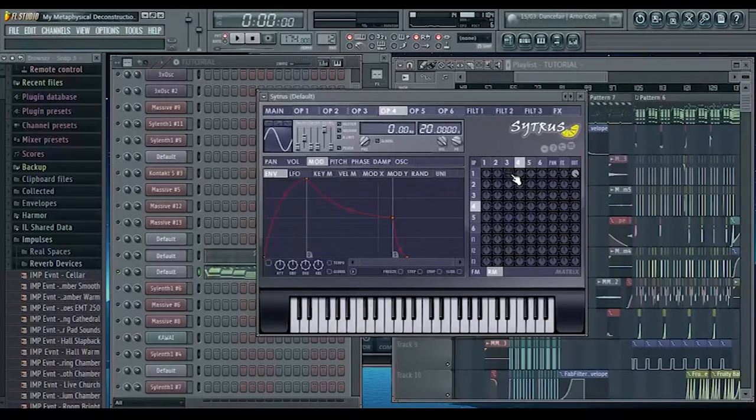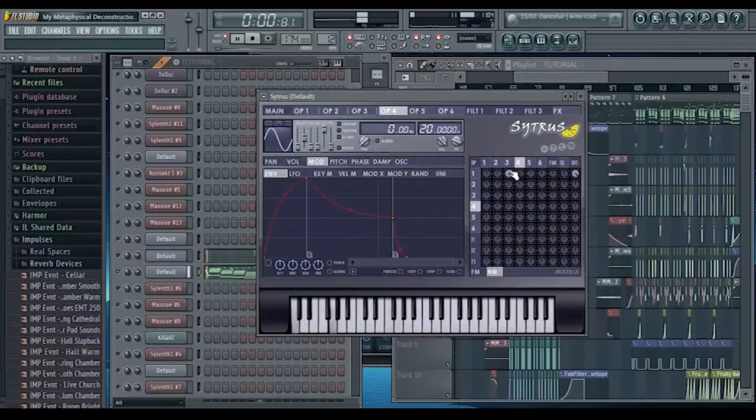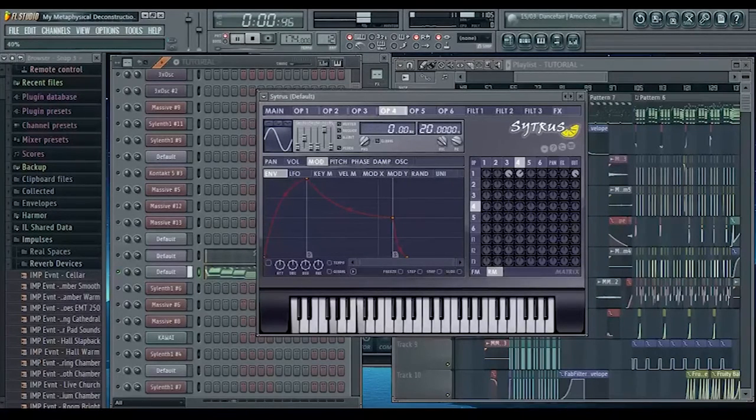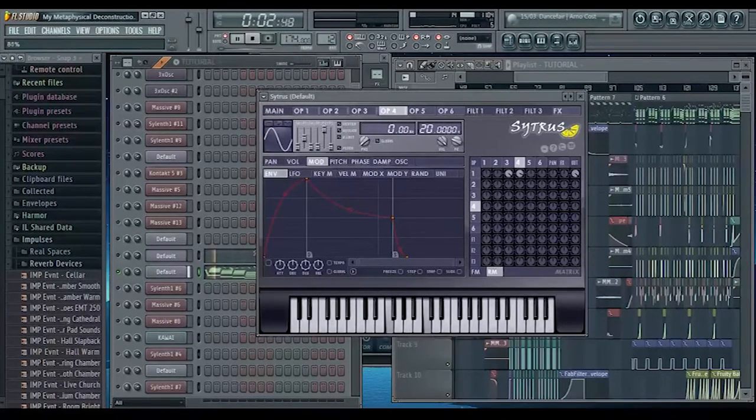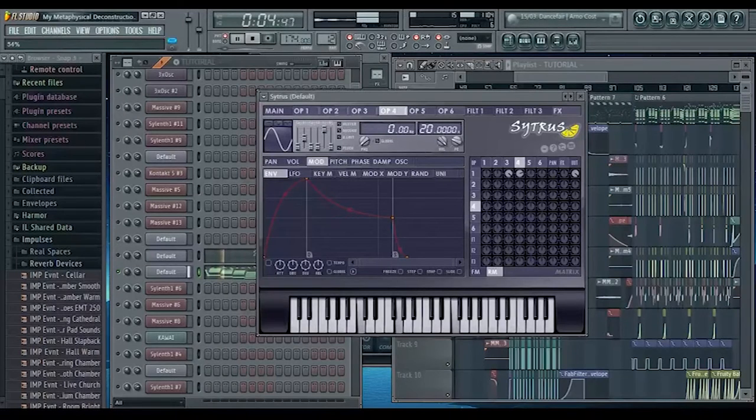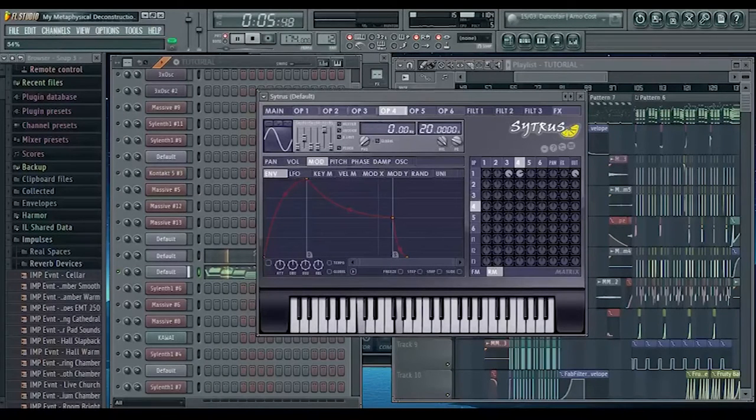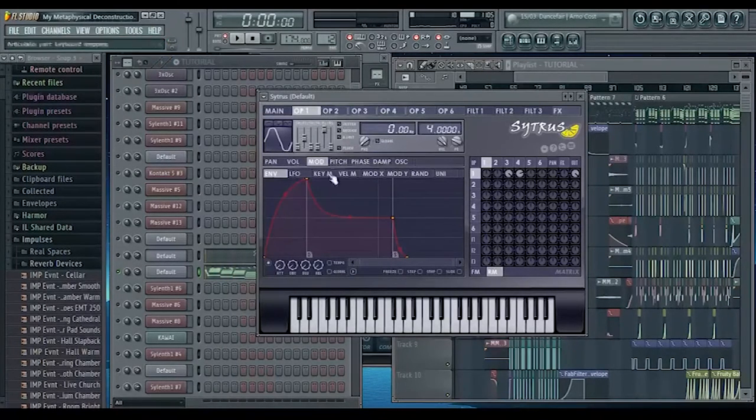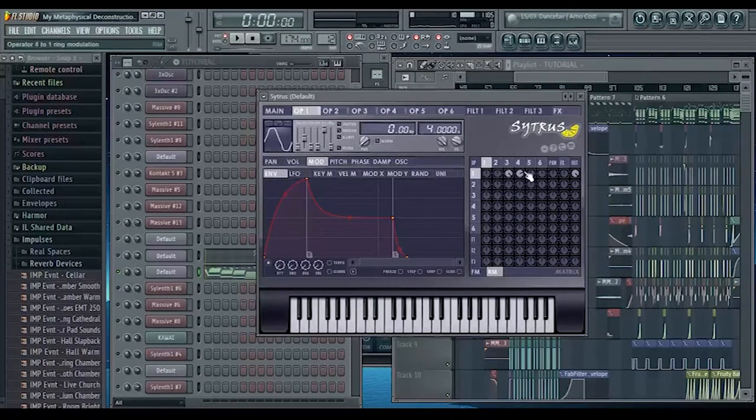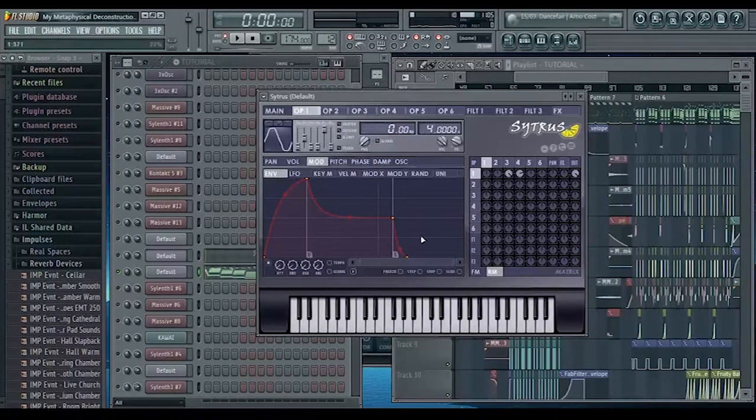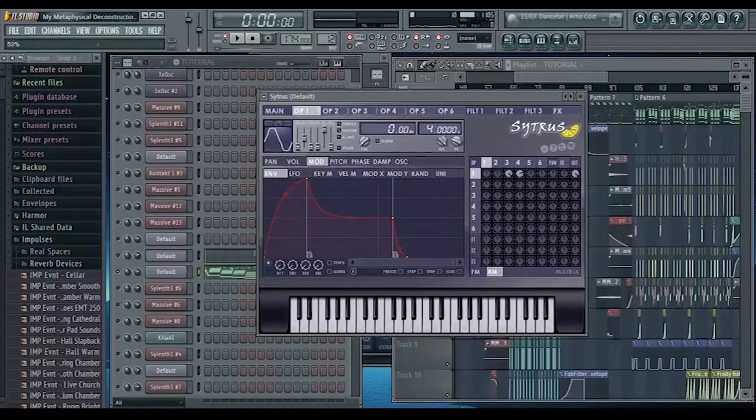And then with operator three, and then with operator four. Because the modulation tab is basically stopping what these are doing very quickly, but it's all adding to the sound.